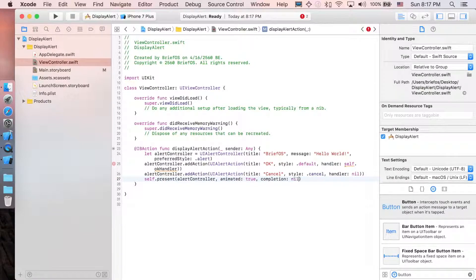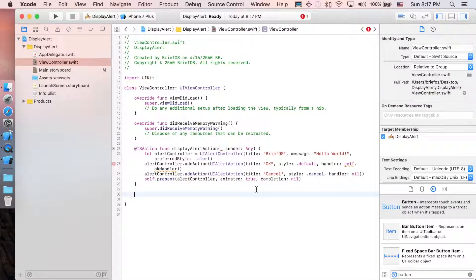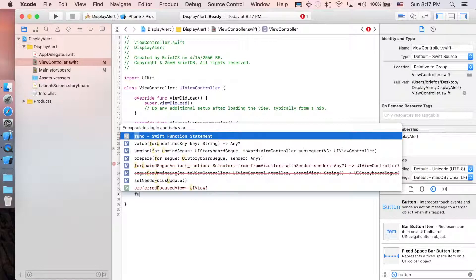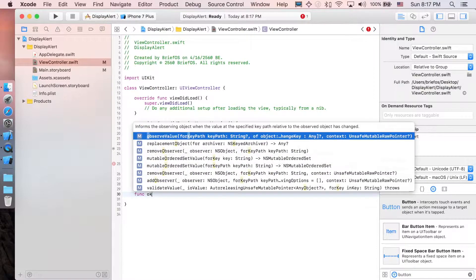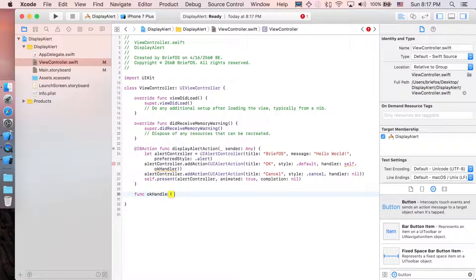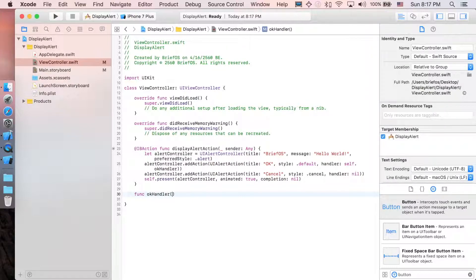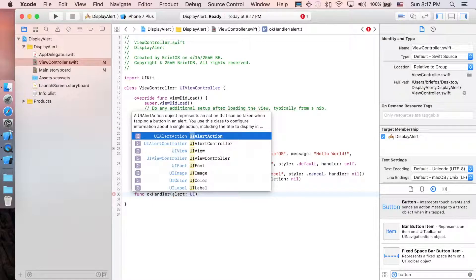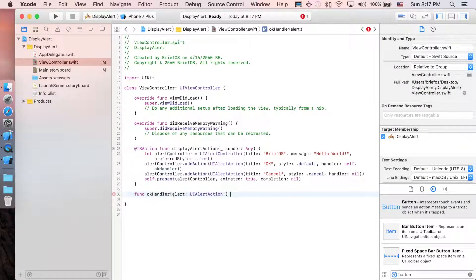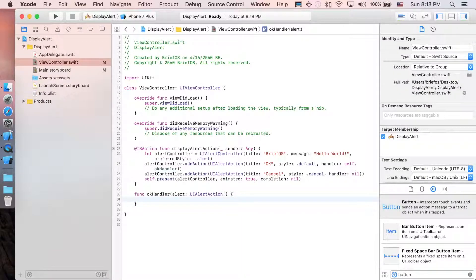What's left for us is just to create it. So I'm just going to create the function okayHandler, and the important part is you have to pass the specific parameter, which is the parameter with type UIAlertAction. That's it, we're done. Now we're just going to implement okayHandler.